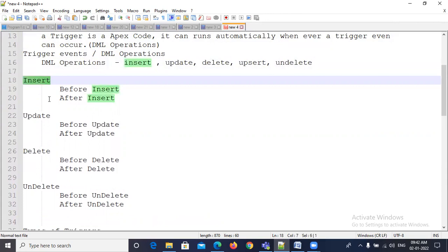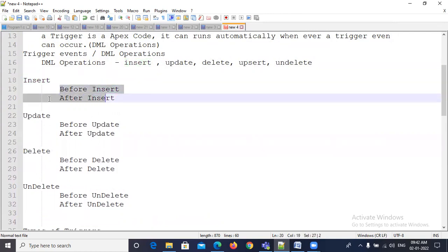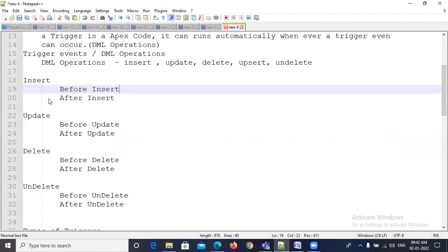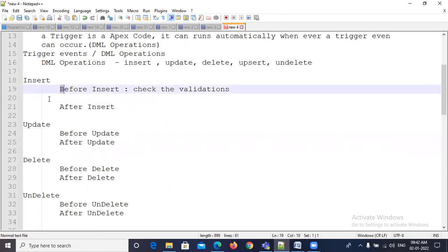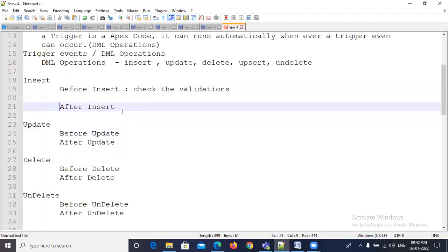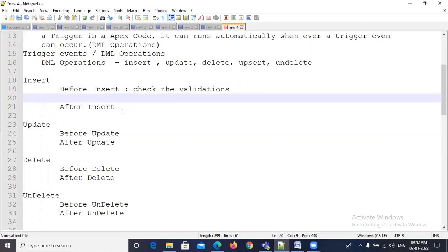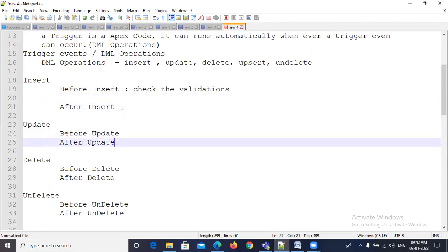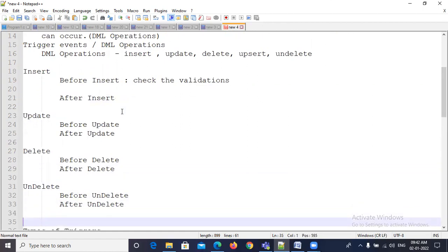Insert is one of the DML operations. For insert, there are two types: before insert and after insert. Before insert is used to check validations — if the validation is true, the insert operation proceeds. Every DML operation has two types of triggers: before insert and after insert, before update and after update, before delete and after delete, and before undelete and after undelete.